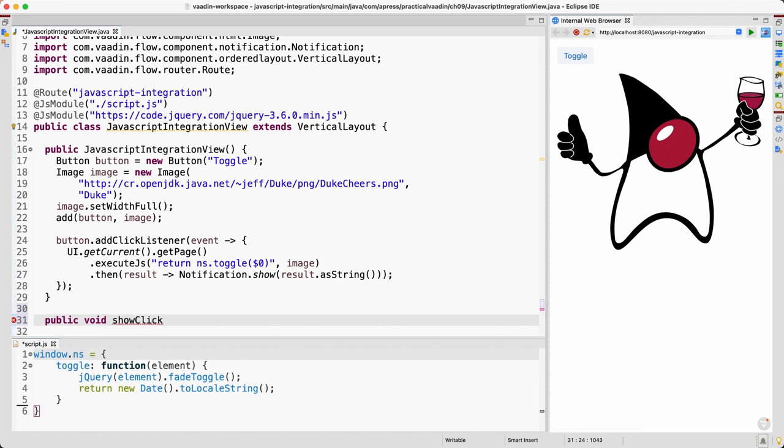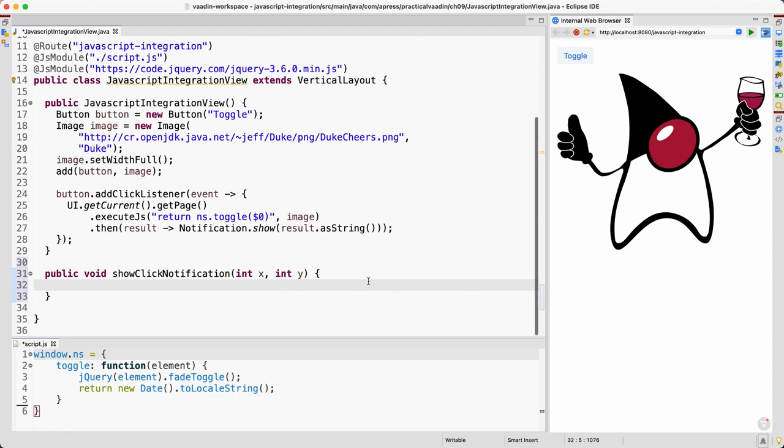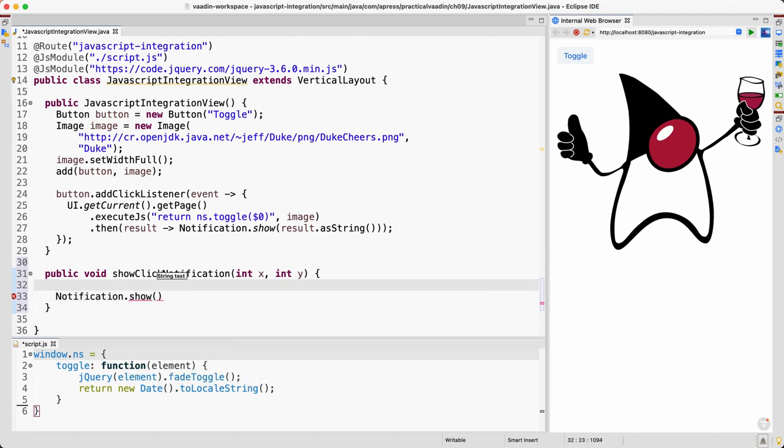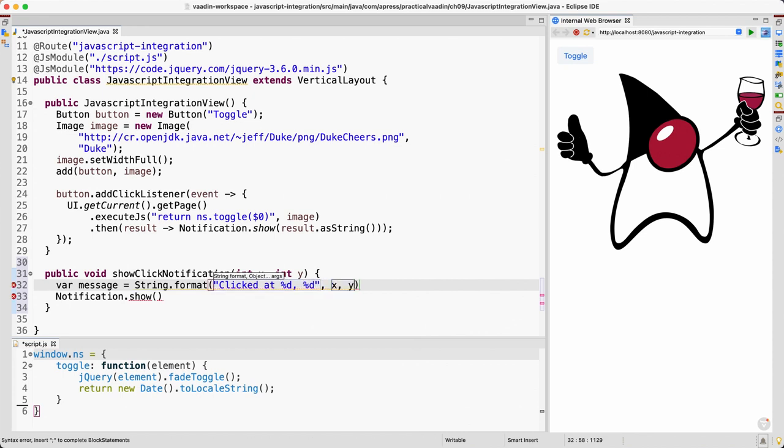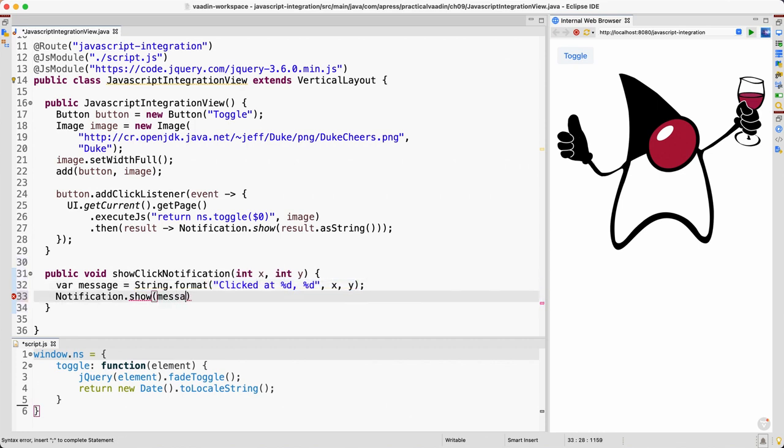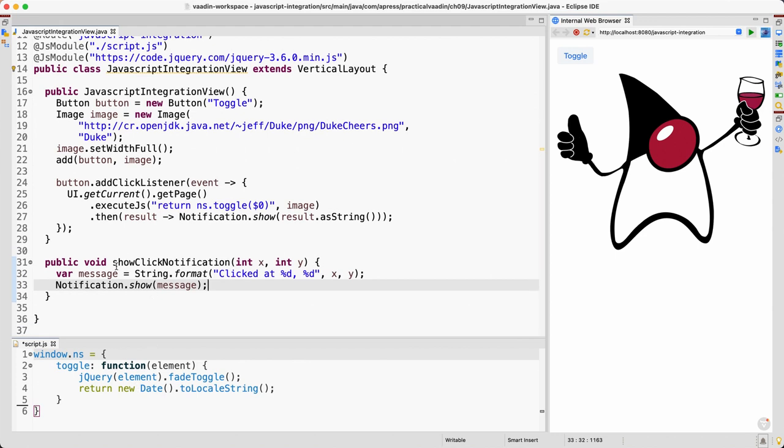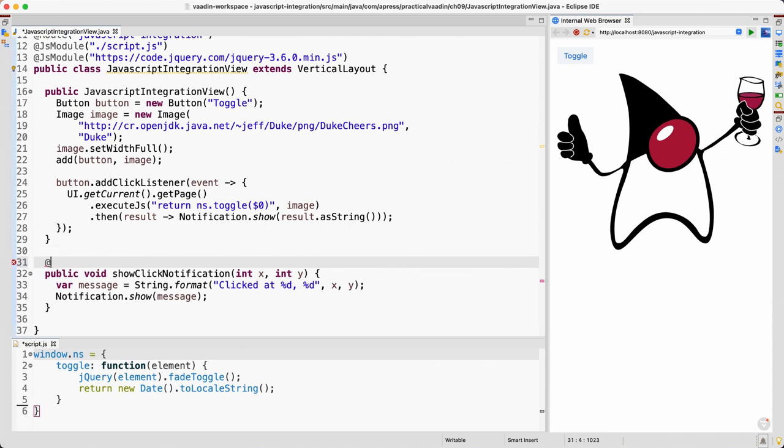Okay, so for example we want to call a new method here, let's say showClickNotification, and we can pass the coordinates of the click event and we can show the notification here. Let's show, actually a nicer way: message equals String.format "clicked at" then some number and another number and another number x, y, and we show that message. So we want to call that method from here. In order to enable that we need to mark this with @ClientCallable, otherwise we won't be able to do it.